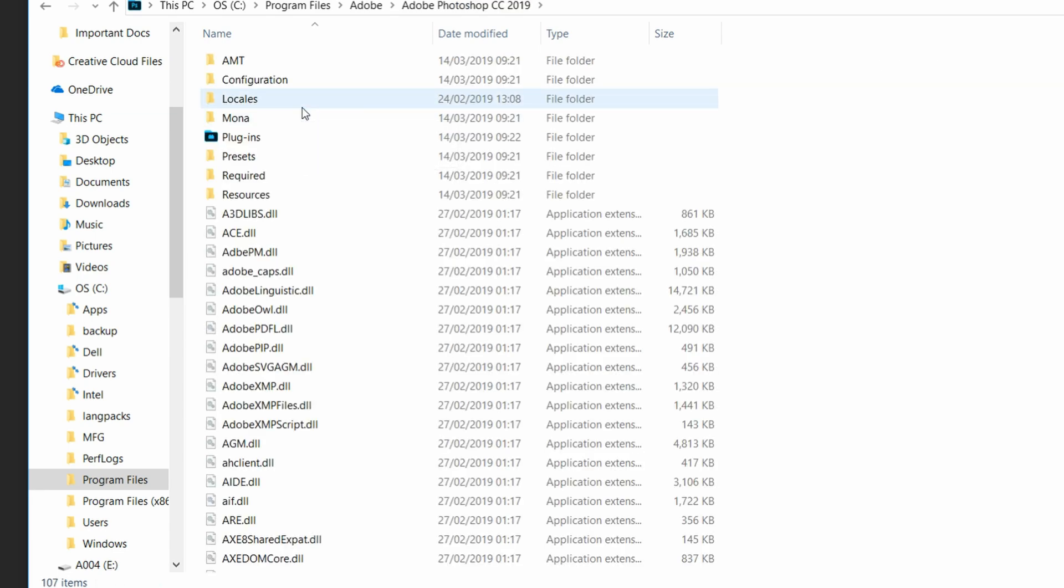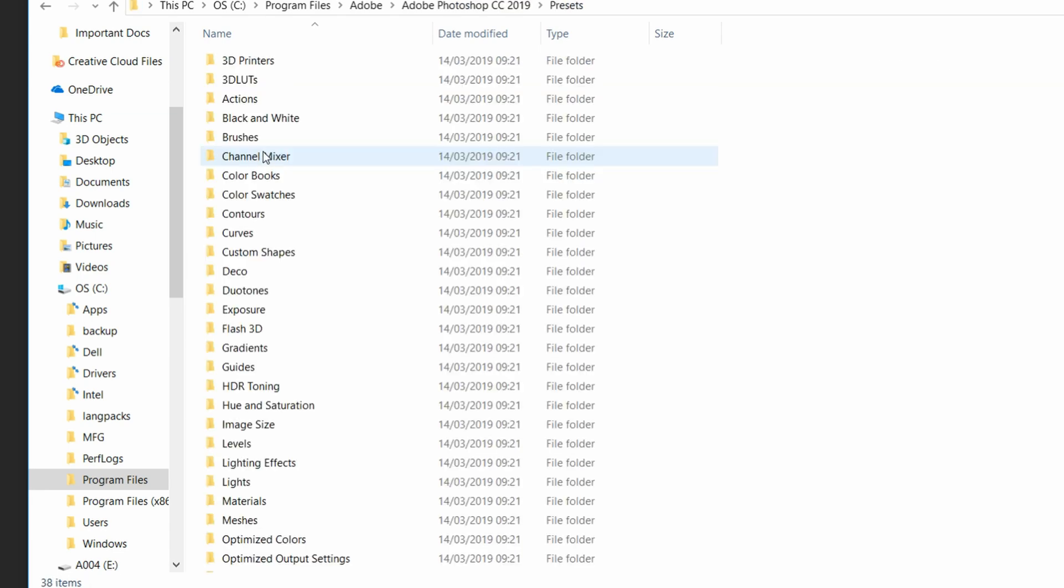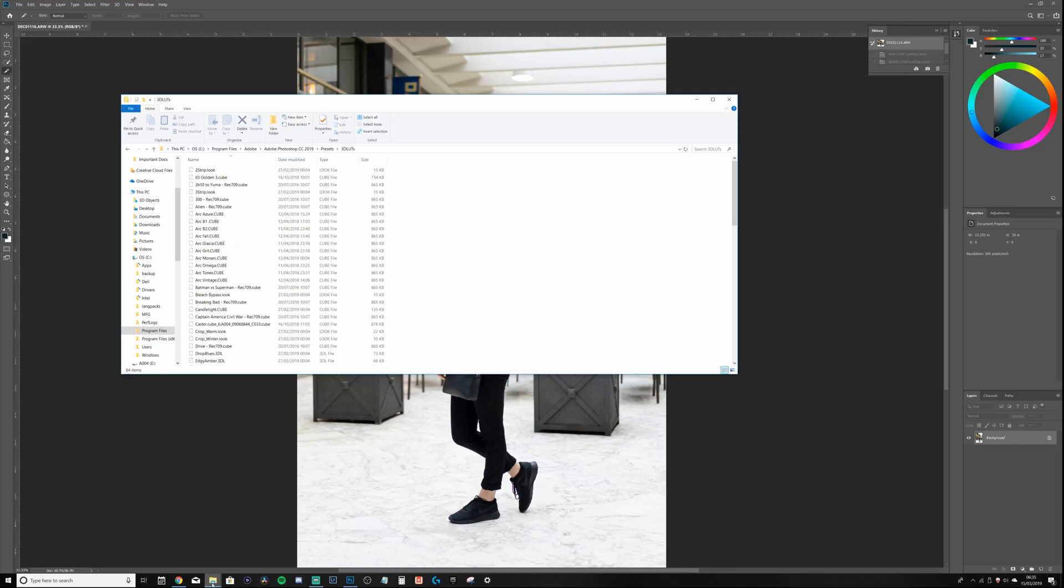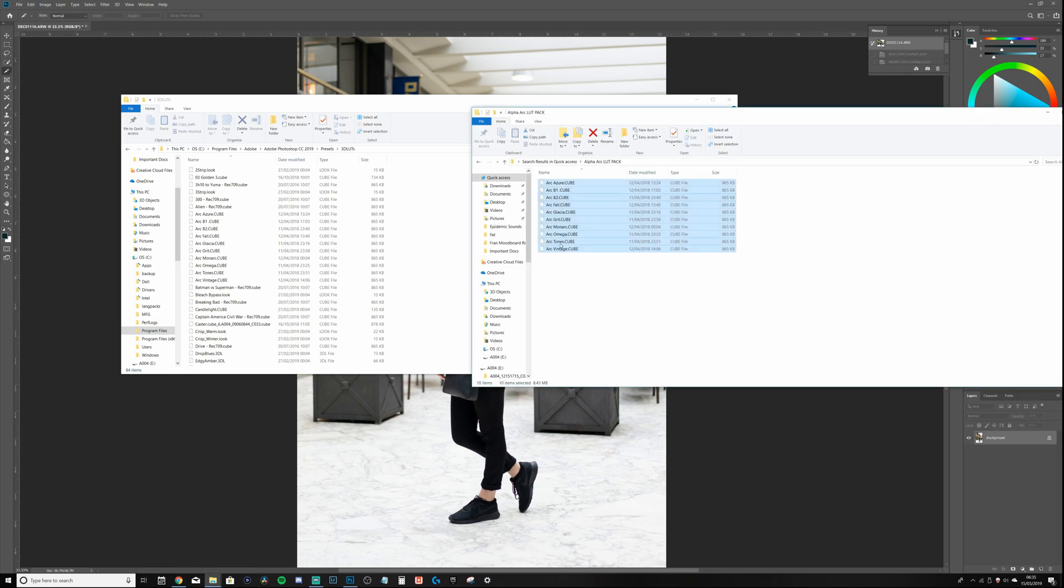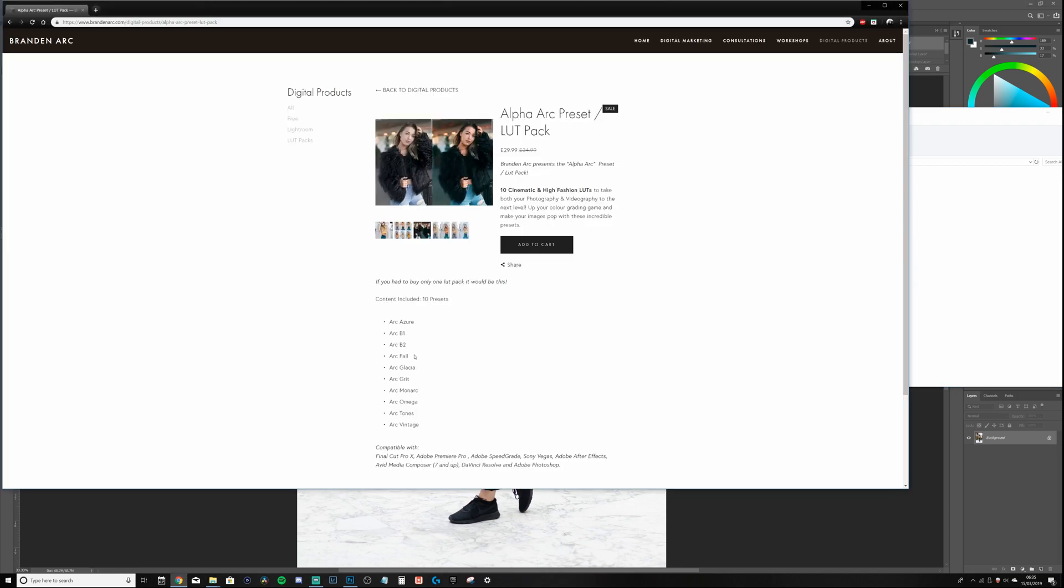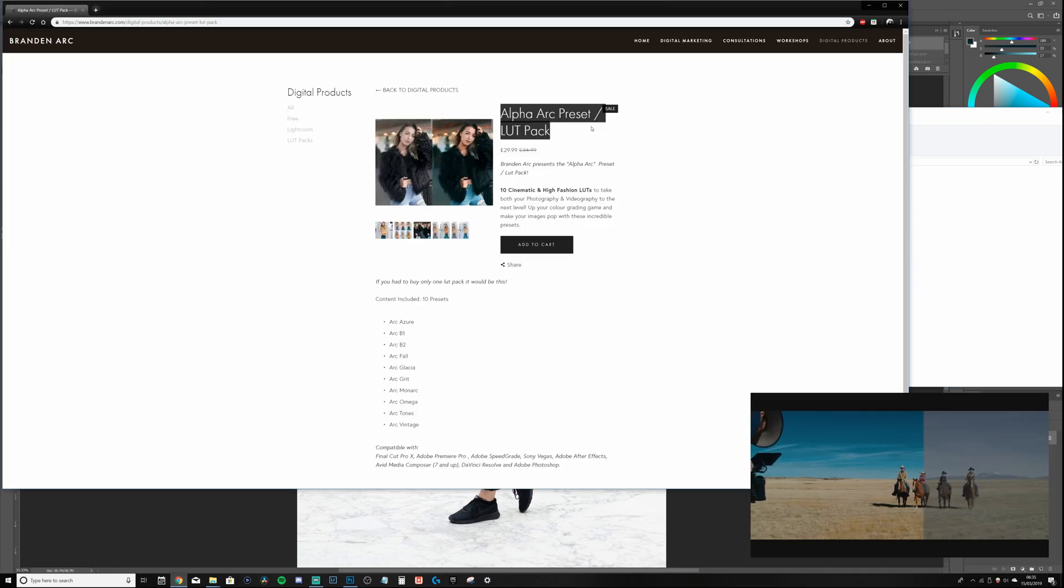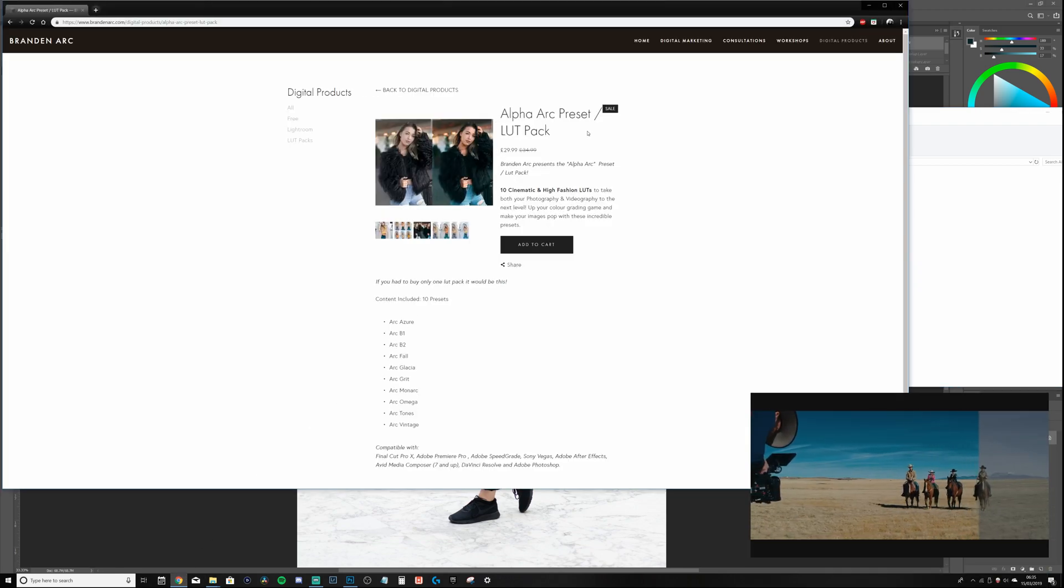Or whatever the latest version you have is, find Presets, 3D LUTs, voila - this is where you drag and drop your files. For me, I'm going to drag and drop my LUT files - this is the Alpha R LUT pack, the same ones I used for the video earlier. As you can see here, link in the description, get it, invest in yourself guys.